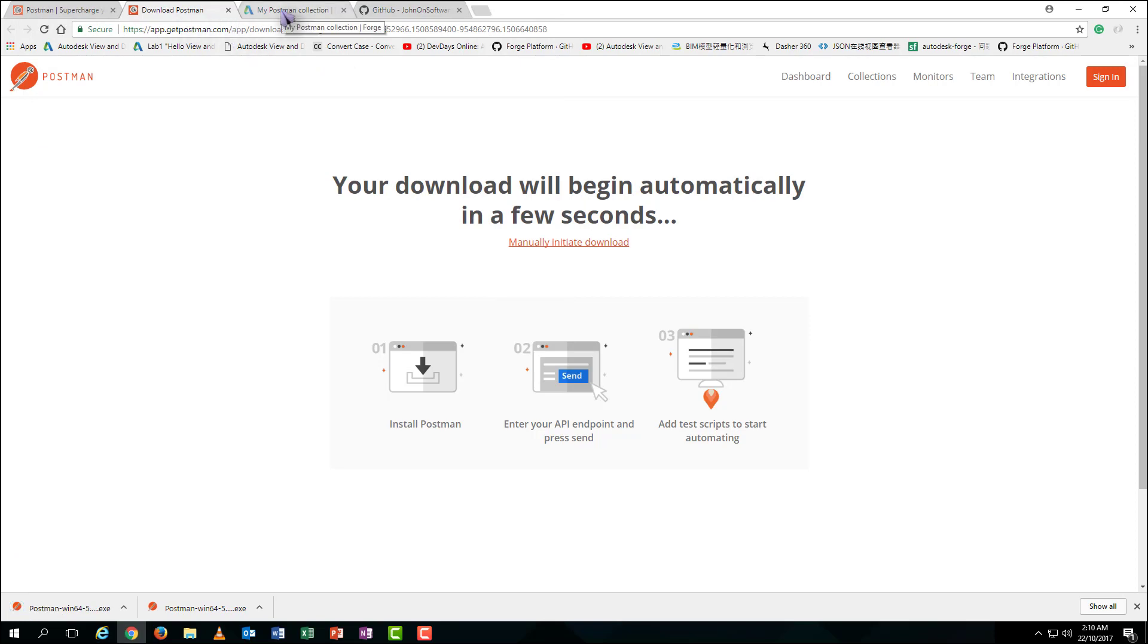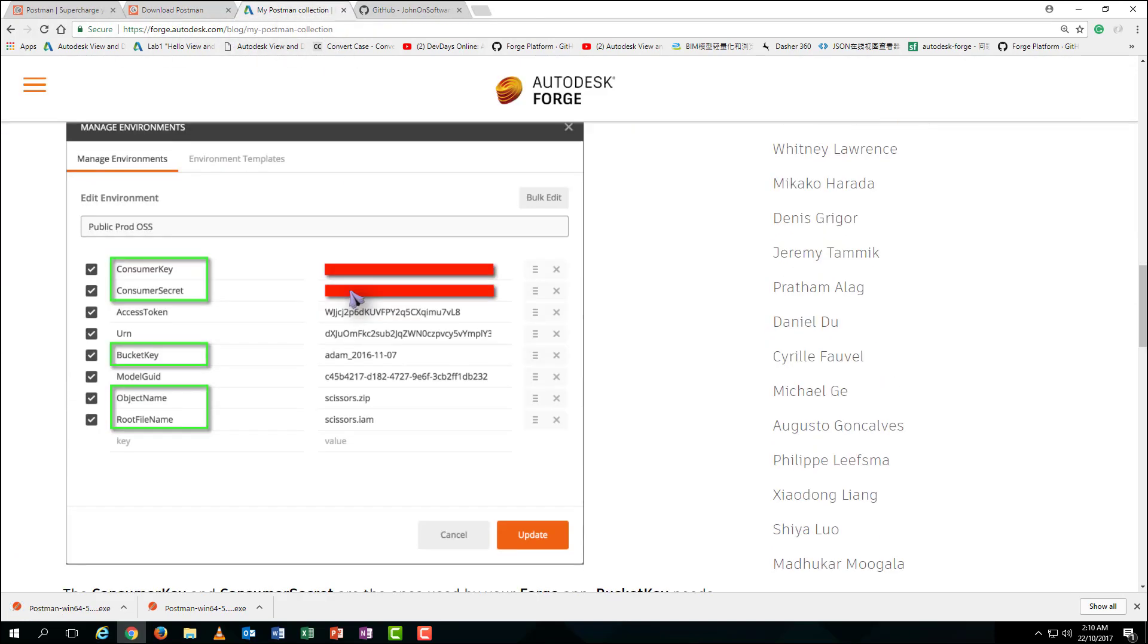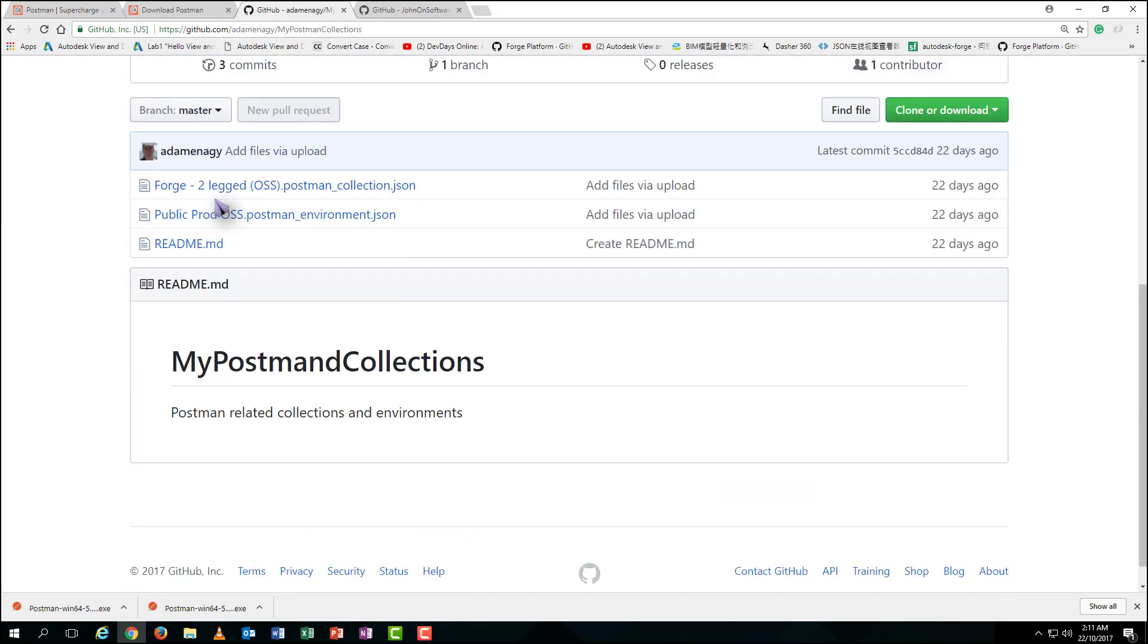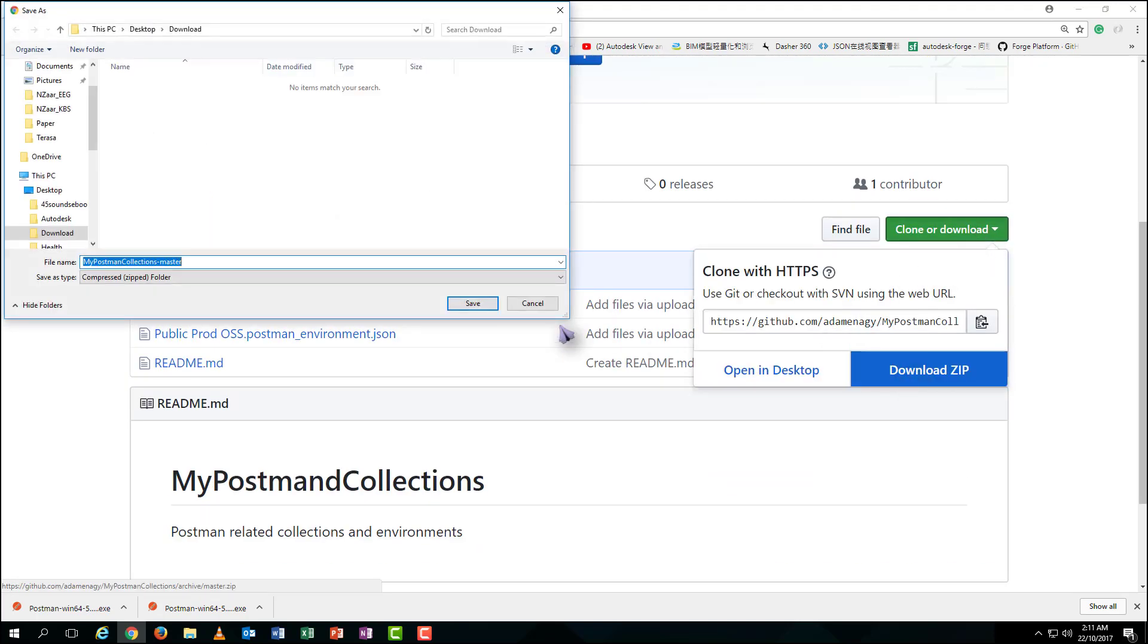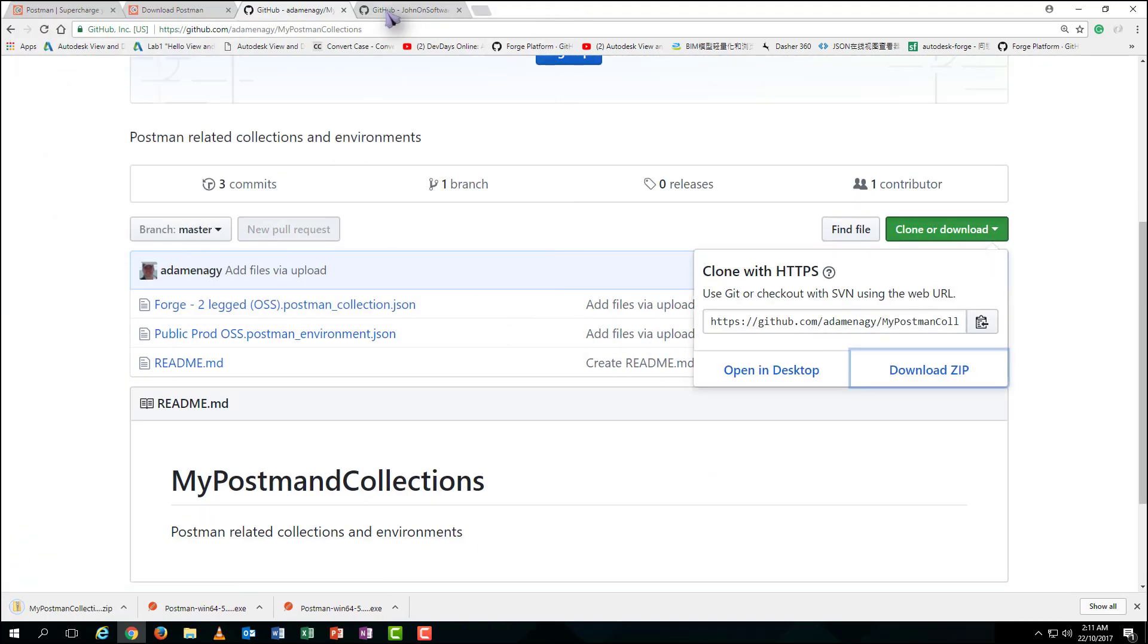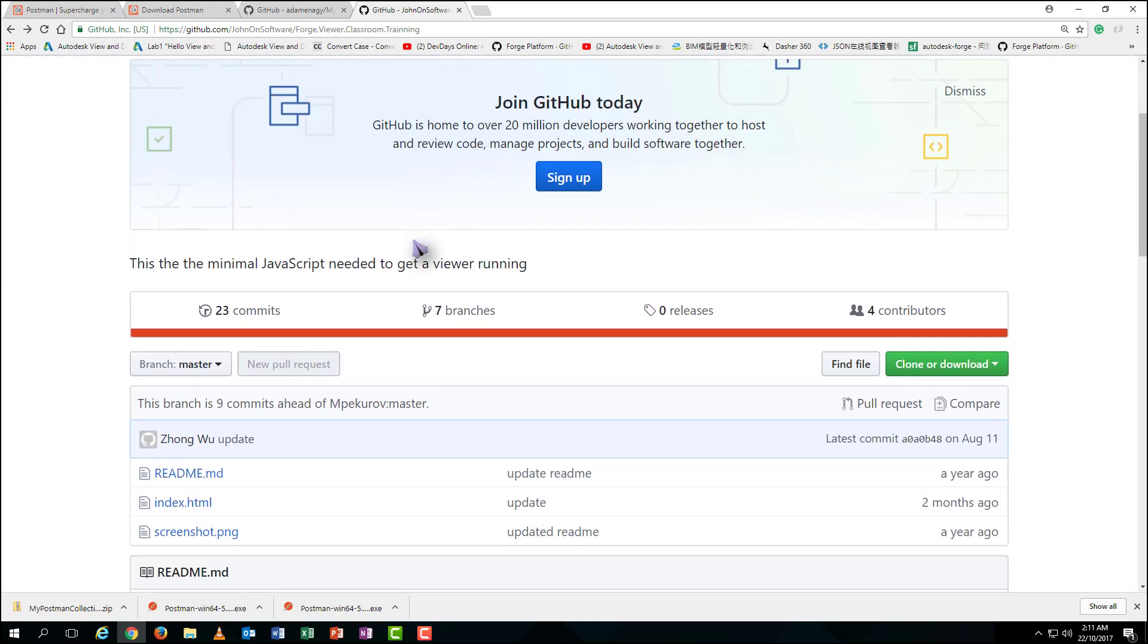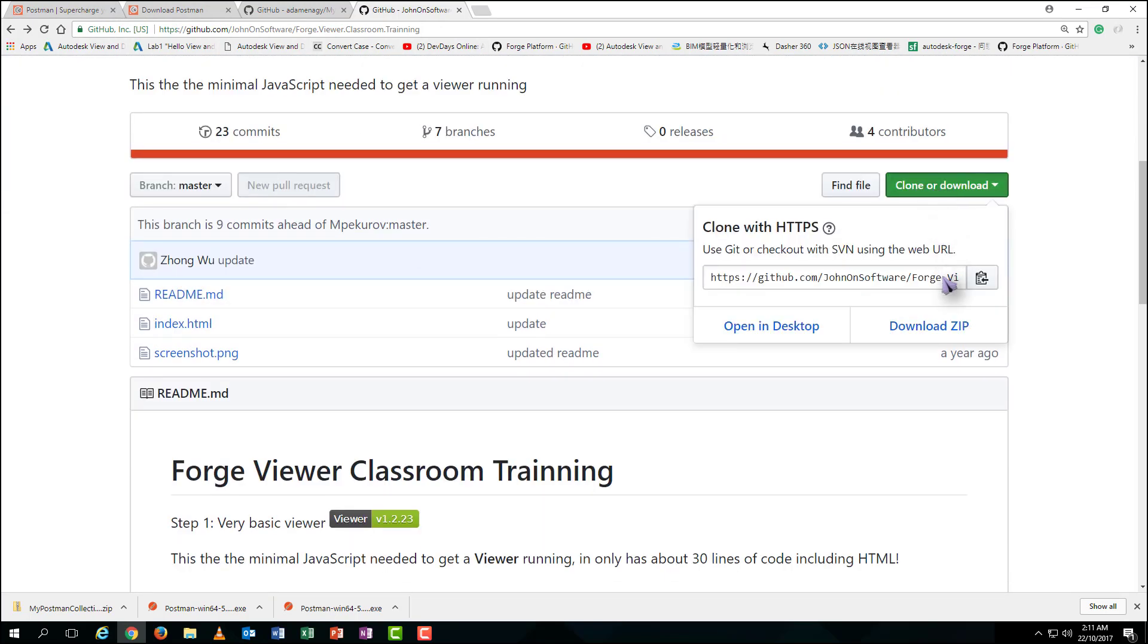The second online resource is the Postman files created by an awesome guy called Adam. Thanks for sharing this to all of us. Finally, download the sample HTML codes written by Zhong Wu from Autodesk. Thanks for sharing.